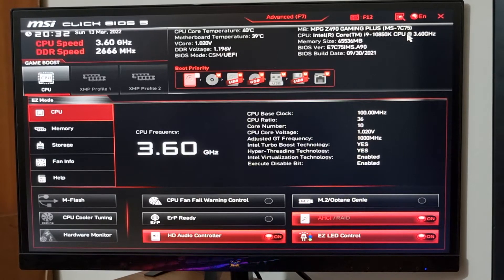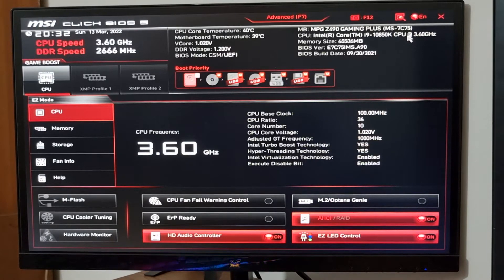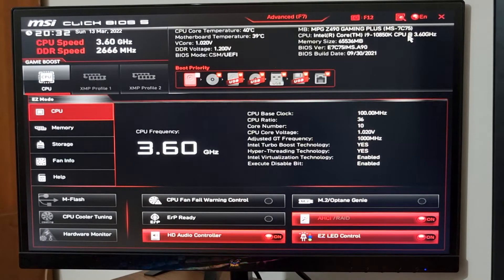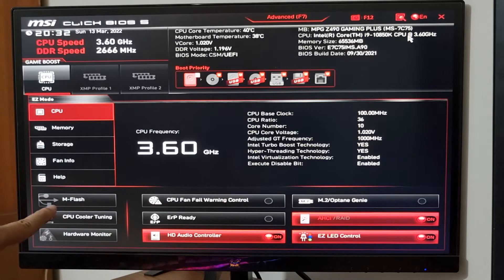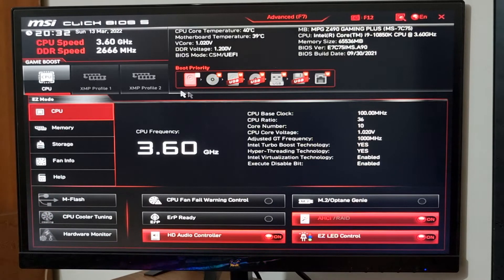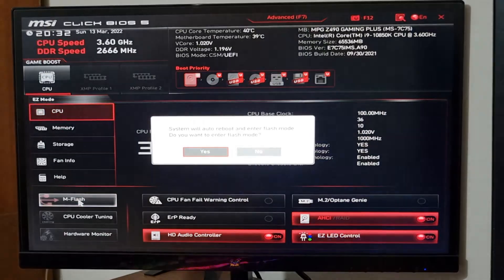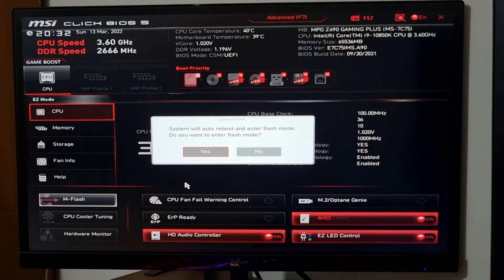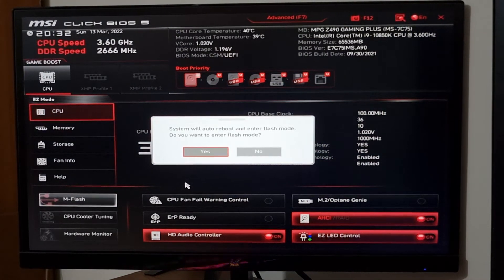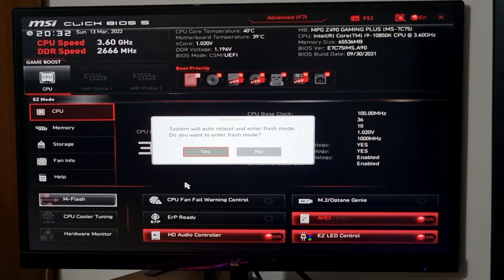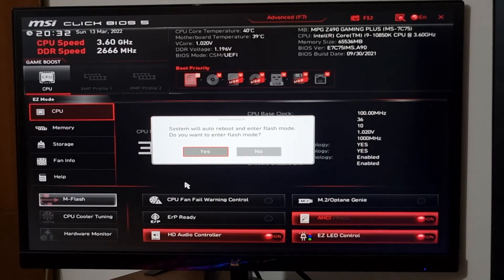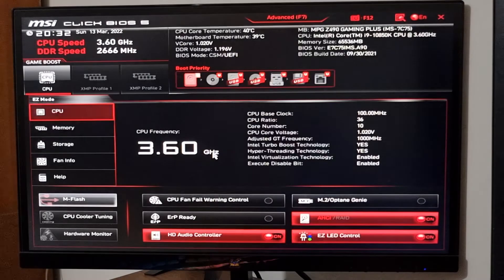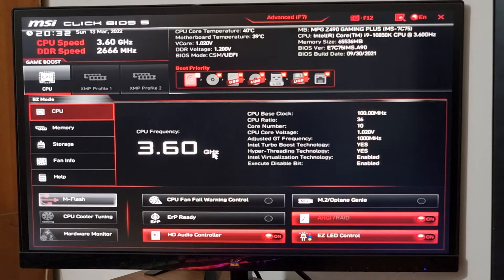Let's check where is the BIOS update utility. Here it is, M-Flash. This is MSI's built-in BIOS flash utility. I am clicking on M-Flash. The system tells me system will reboot and enter flash mode. Do you want to enter flash mode? Yes. So the system will restart again.